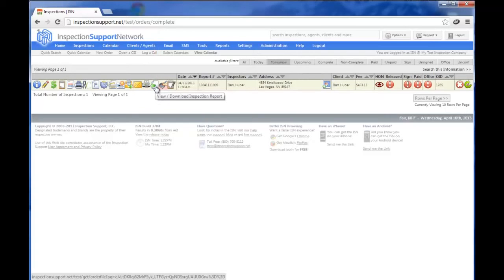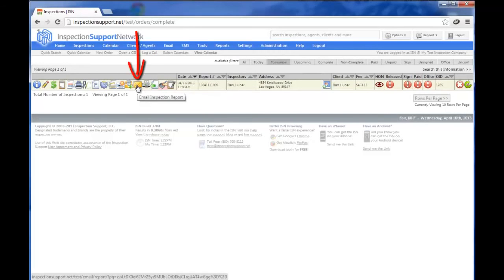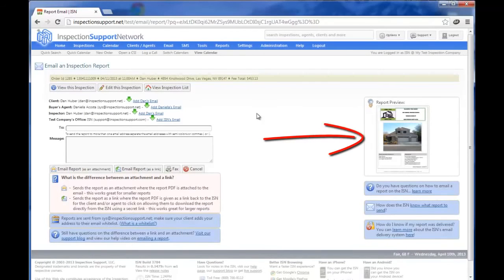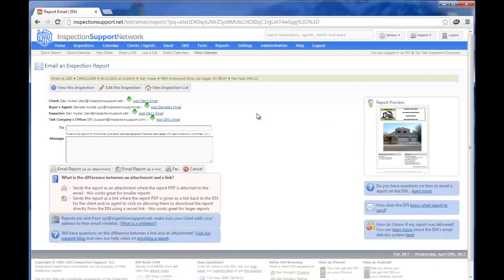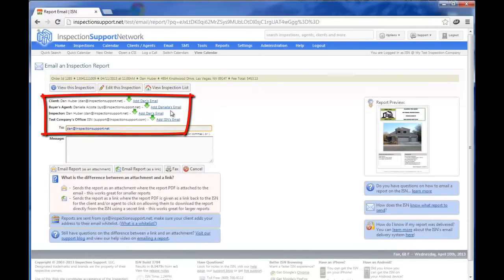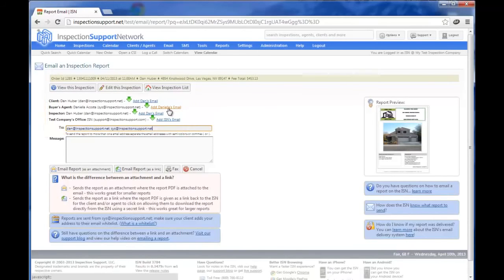If this is the only report that you want to send out, then you can click on the Email Inspection Report icon, the Manila Envelope icon, and you'll see you have the thumbnail over on the right-hand side for your report preview. You can decide who you want to send the report to. In this example, I'm going to send it to the client, and I'm going to send it to the buyer's agent, and of course, if you wanted to add any other emails, you certainly could do so.